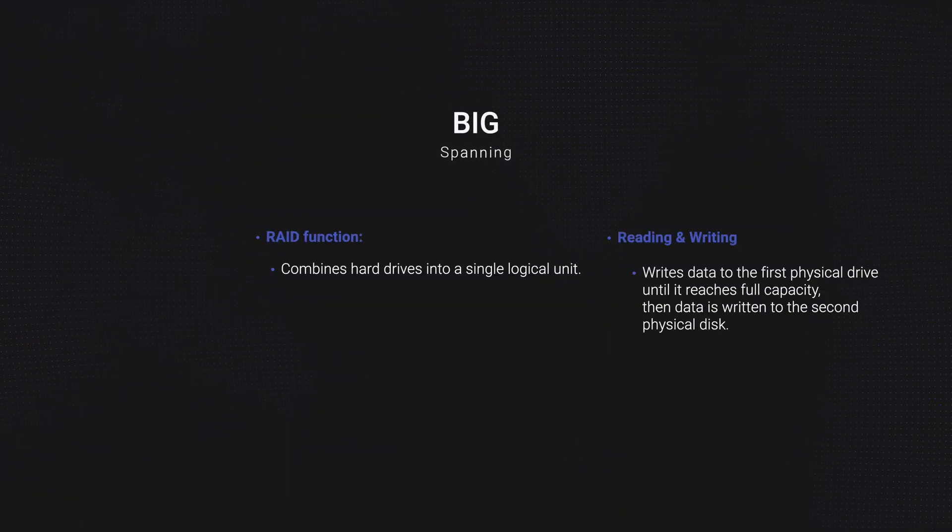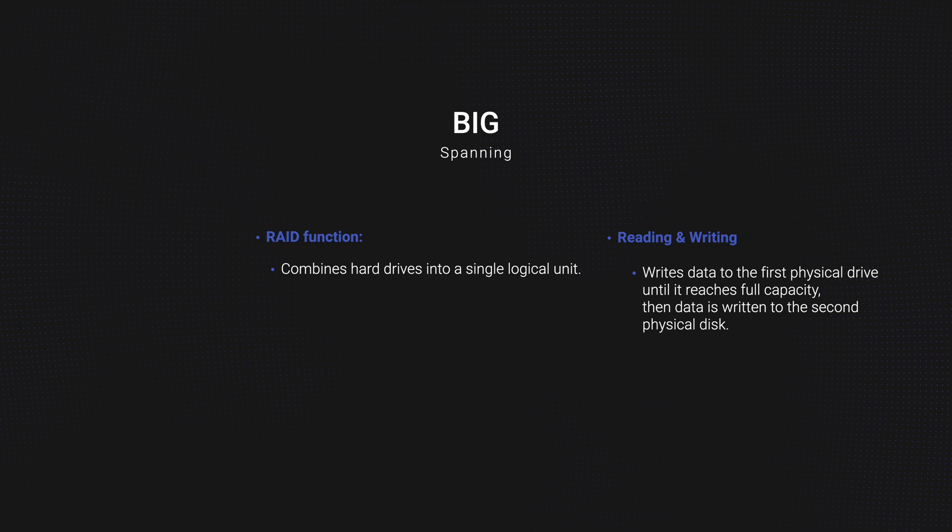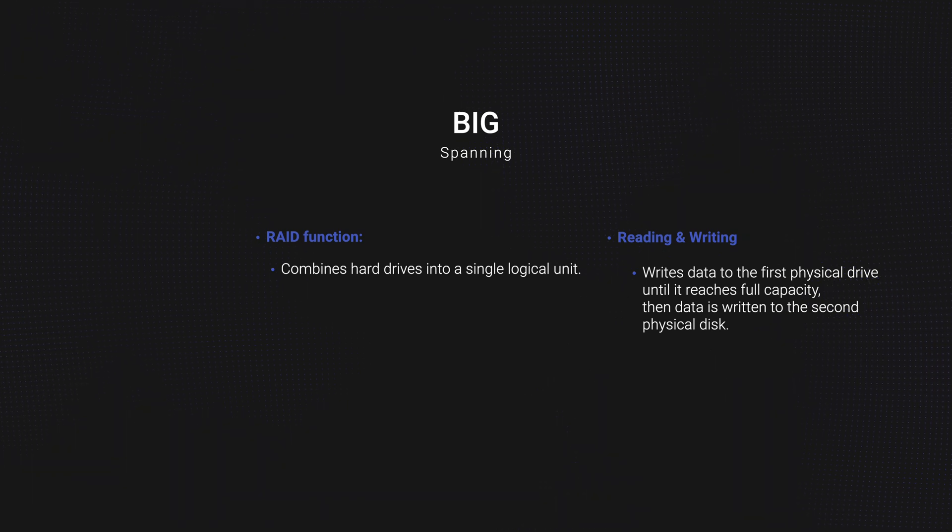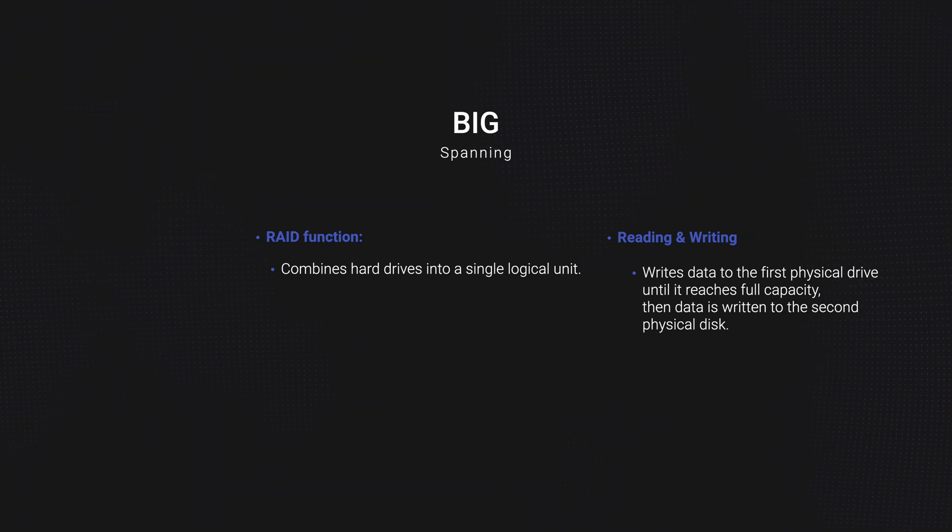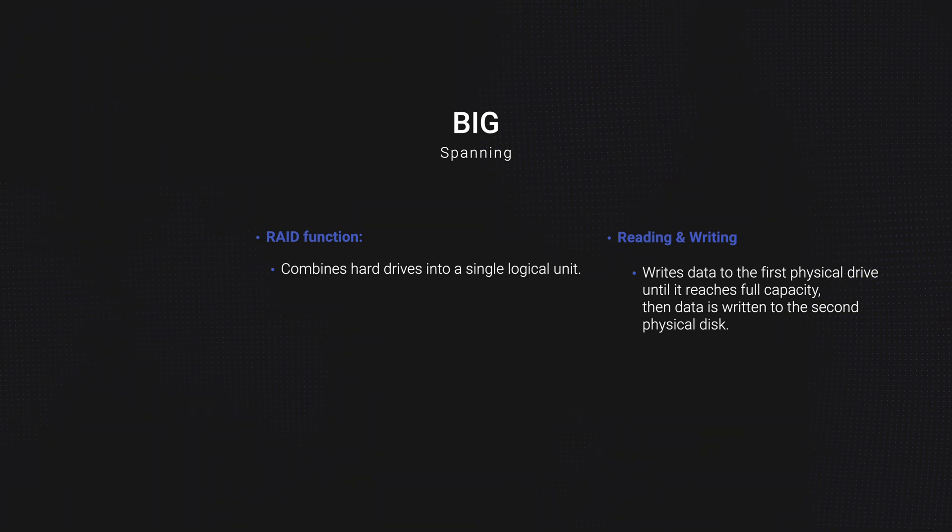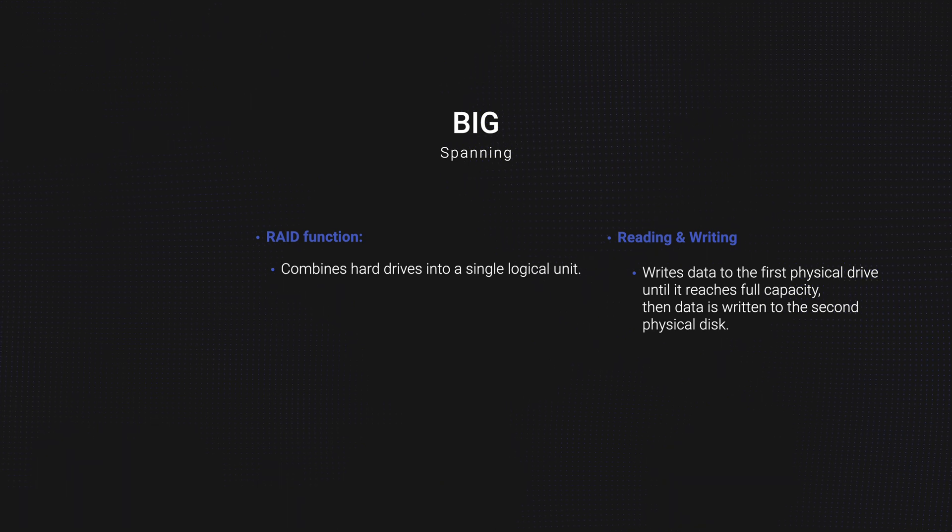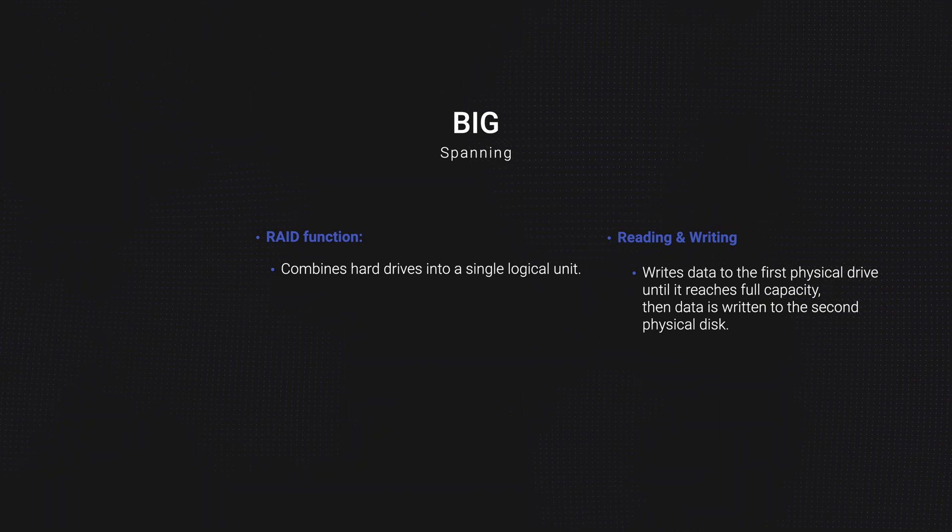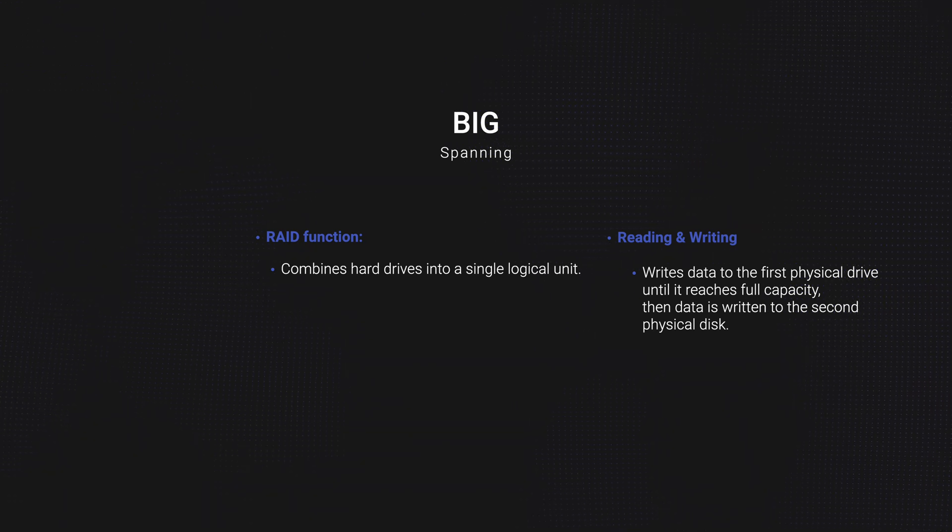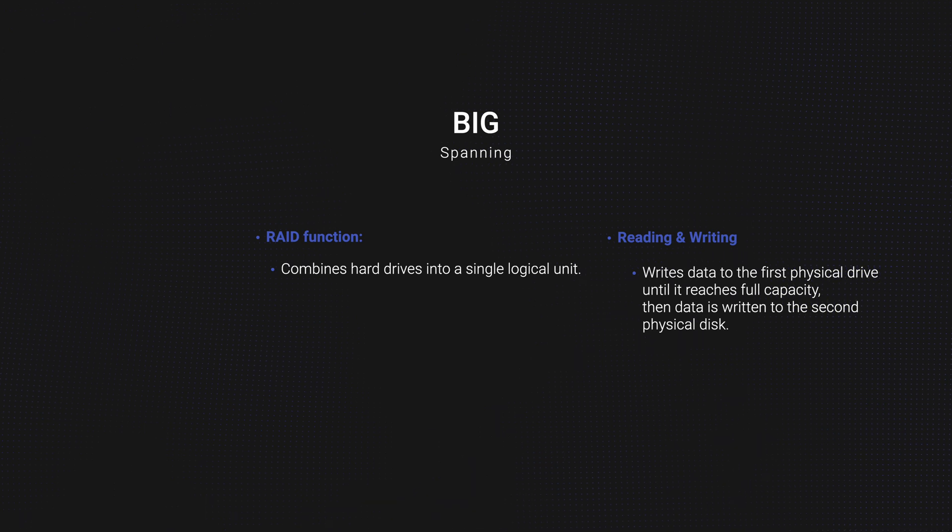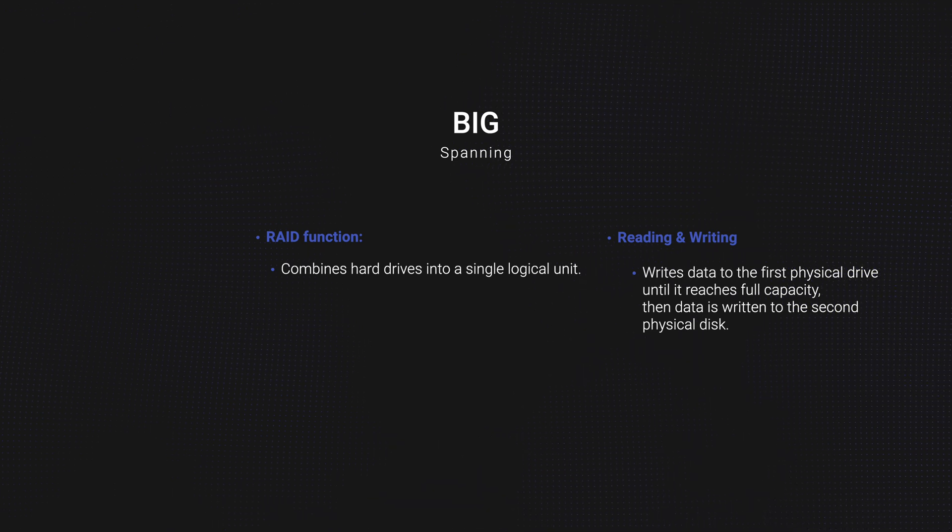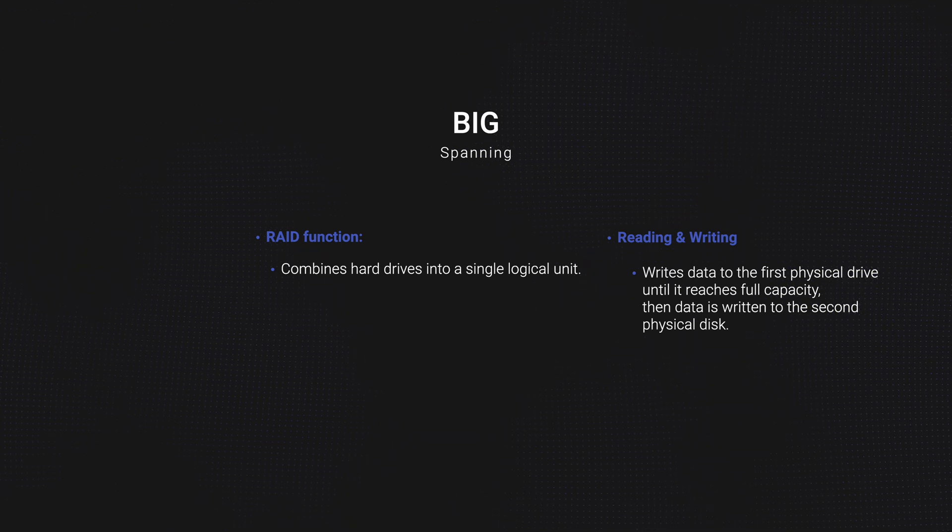Spanning combines hard drives into a single logical unit. So, unlike striping, spanning writes data to the first physical drive until it reaches full capacity, and then data is written to the second physical drive. RAID 0, JBOD, and spanning options definitely call for redundancy measures.